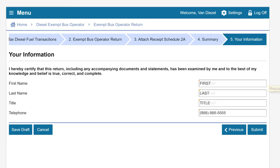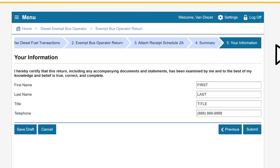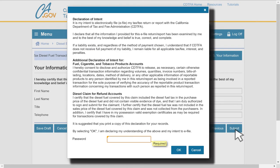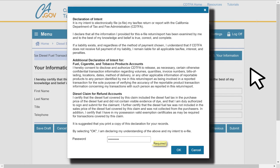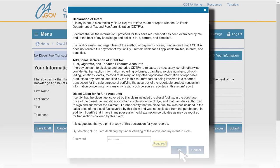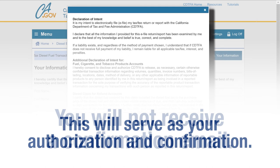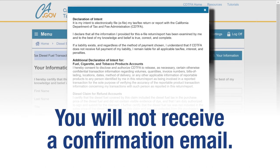Enter your required information and click Submit. When you click Submit, a window will appear to confirm your intent to file electronically and that your return is true, correct, and complete. Please read the information carefully. Enter your password and click OK to submit. This will serve as your authorization and confirmation. You will not receive a confirmation email.